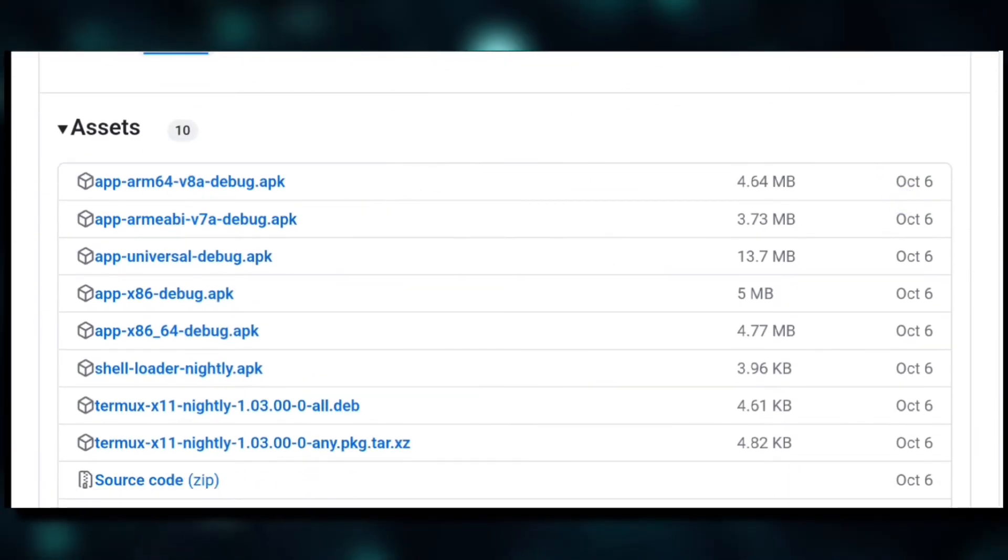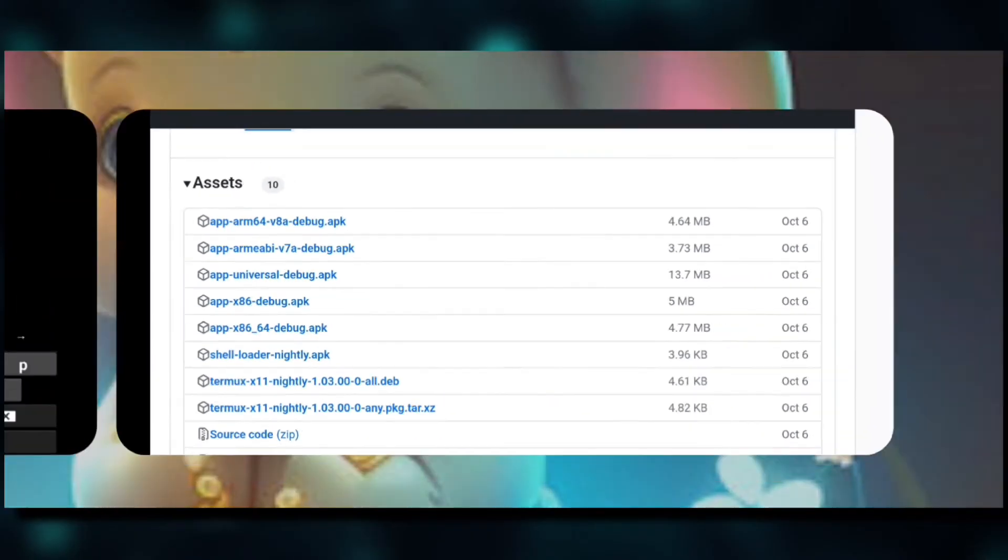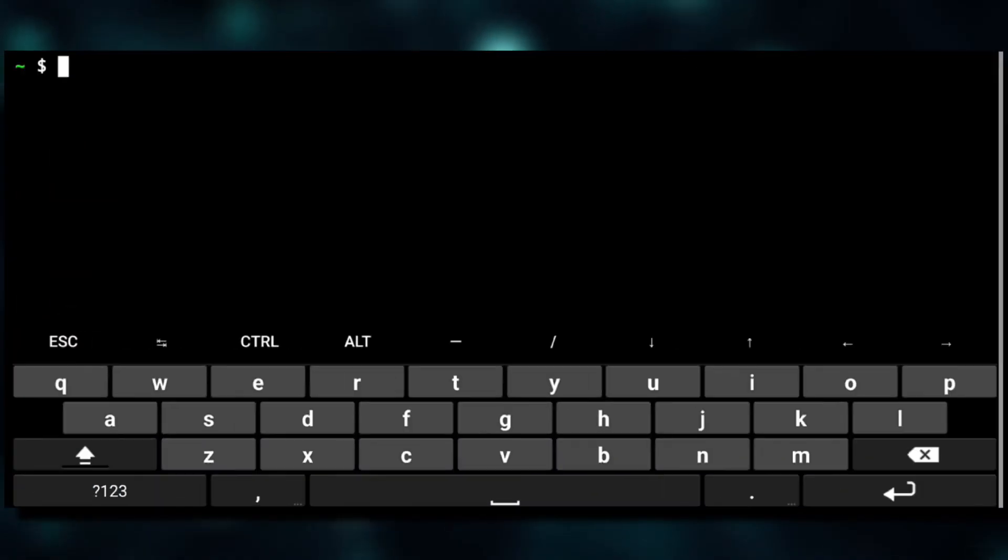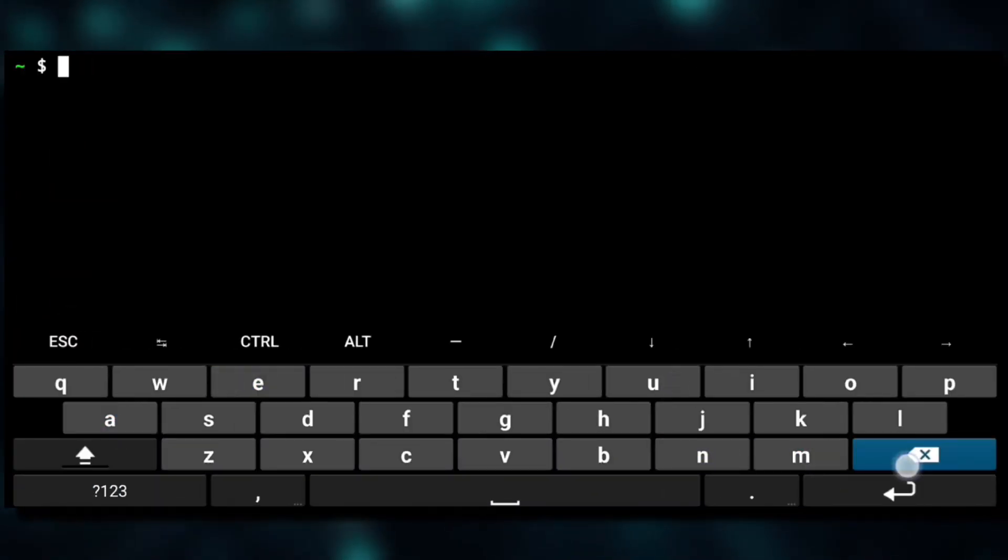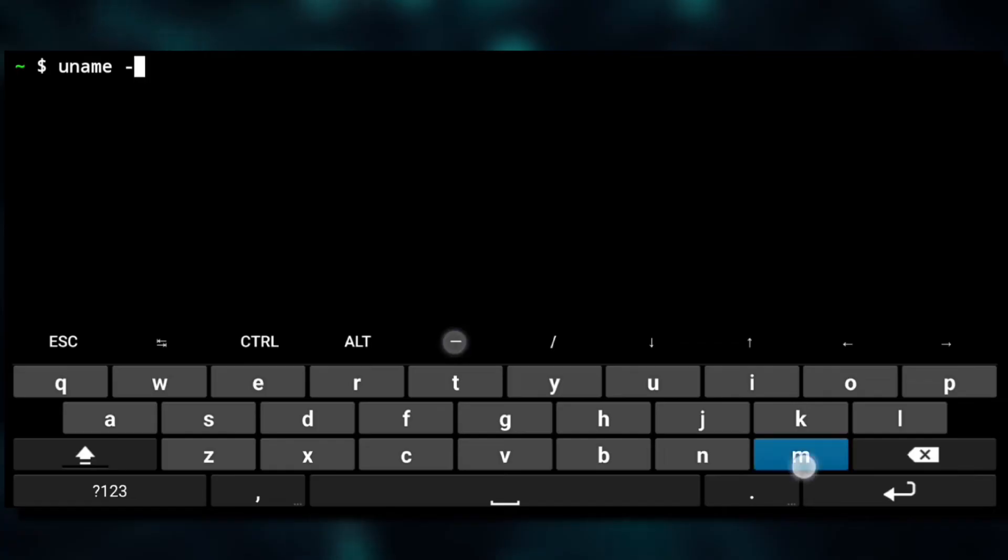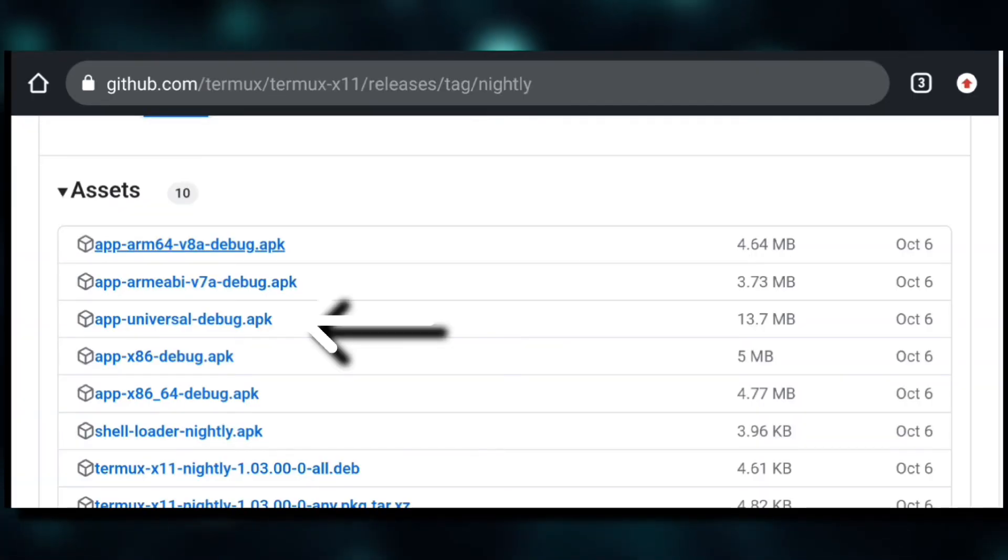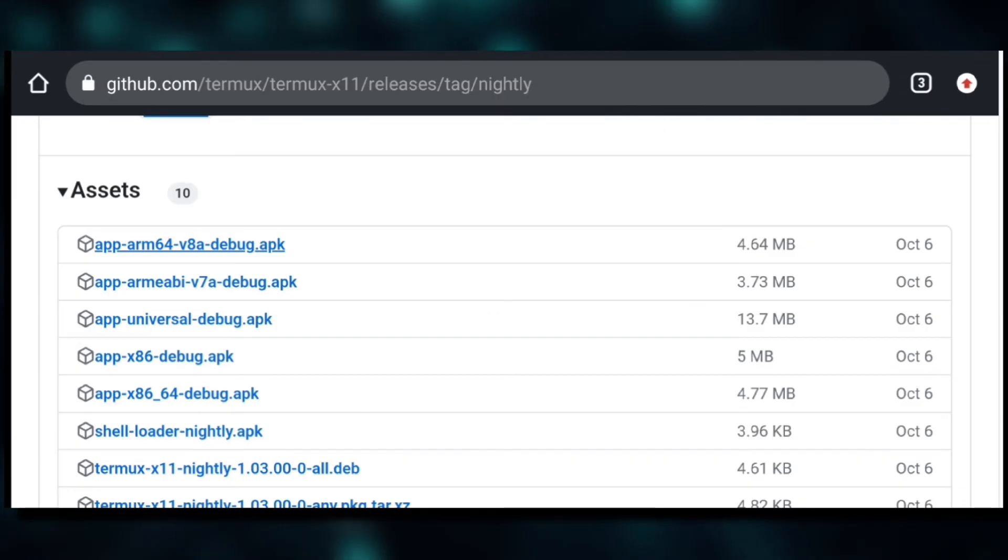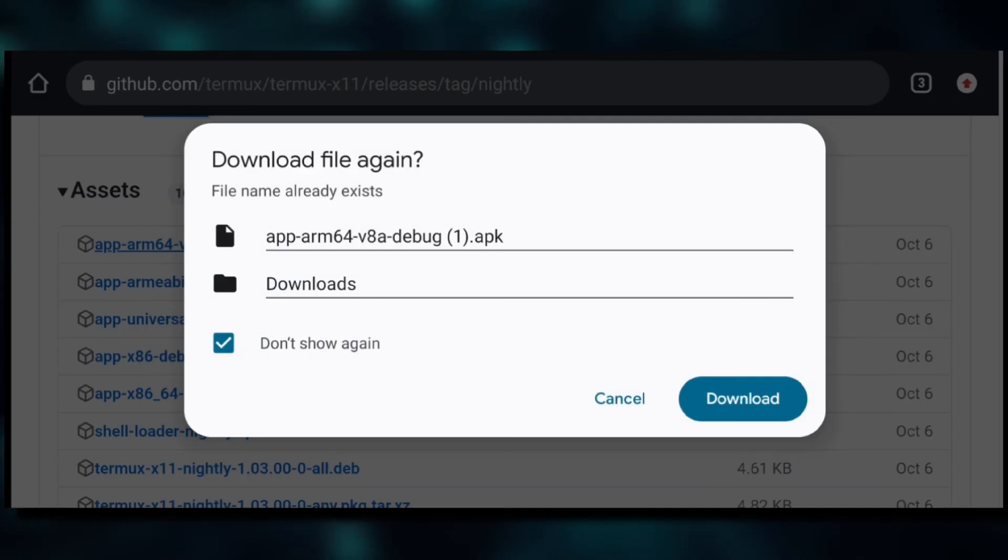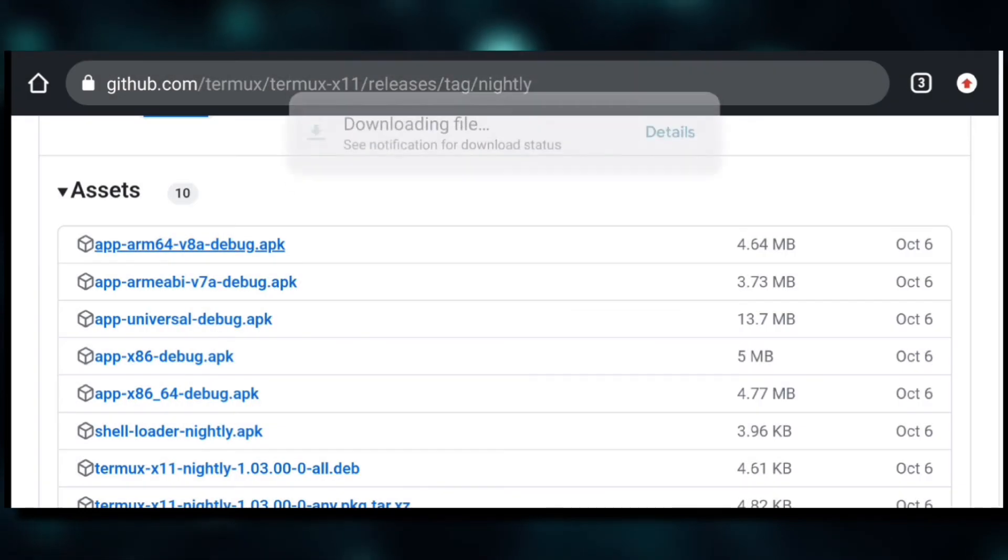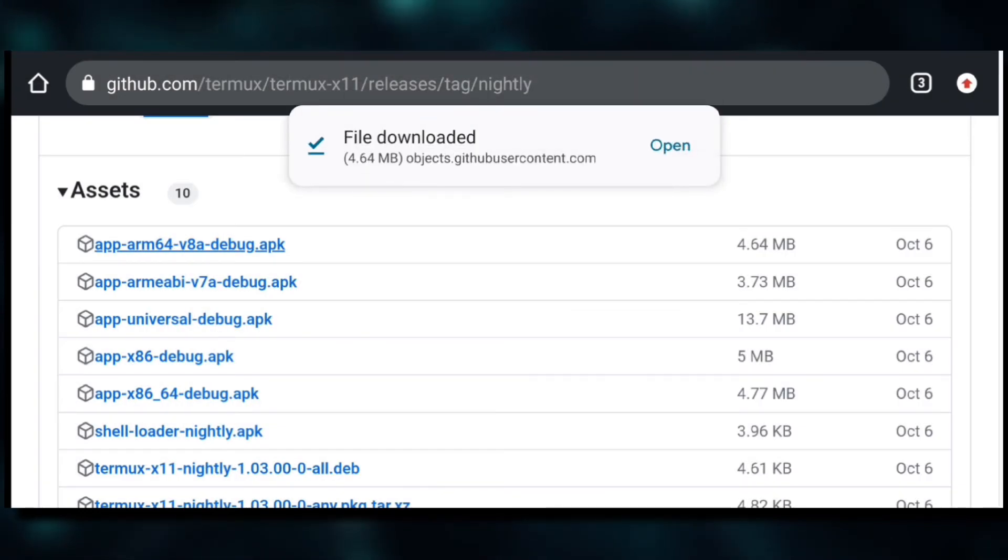Now we'll head over to Termux X11 GitHub page and here click on releases. Here we need to download Termux X11 APK file according to the device architecture. To know the device architecture, execute this command in Termux.